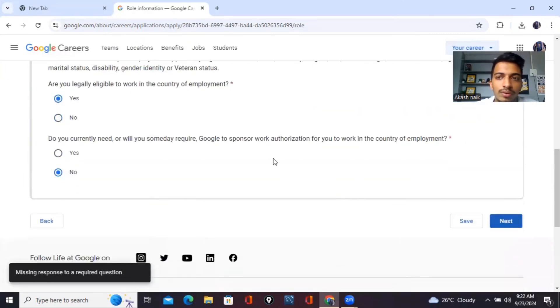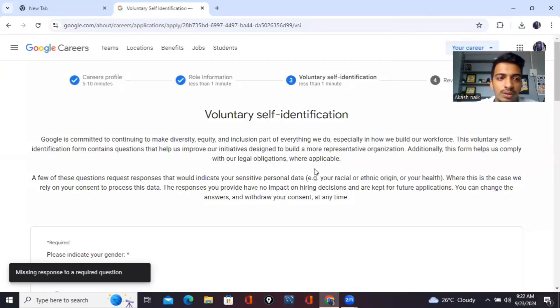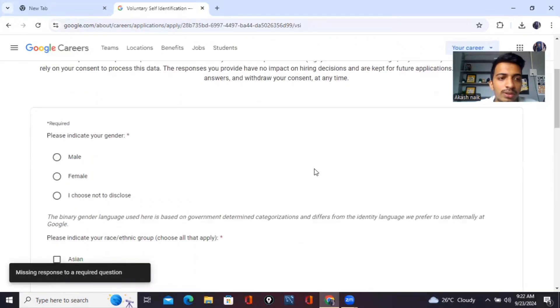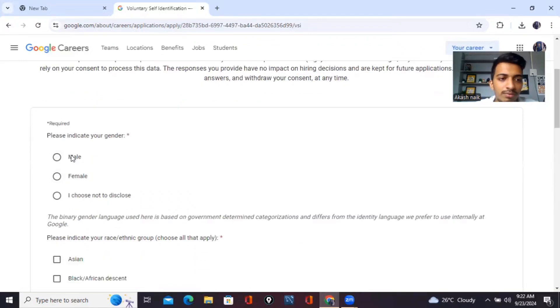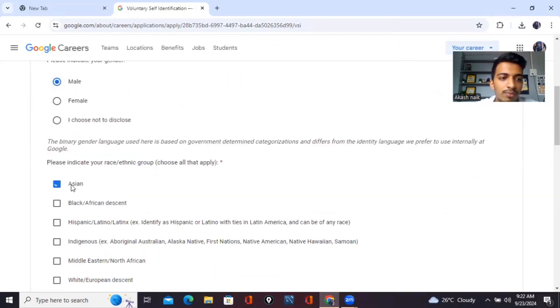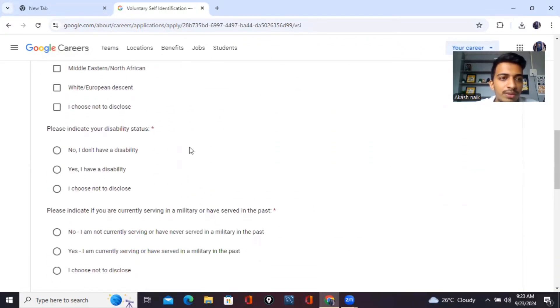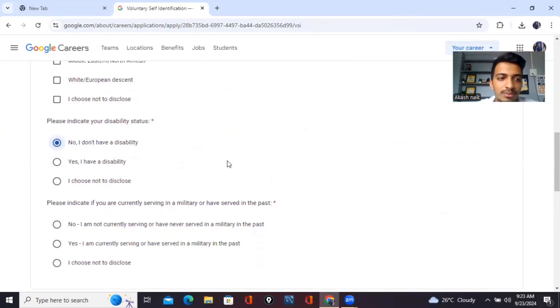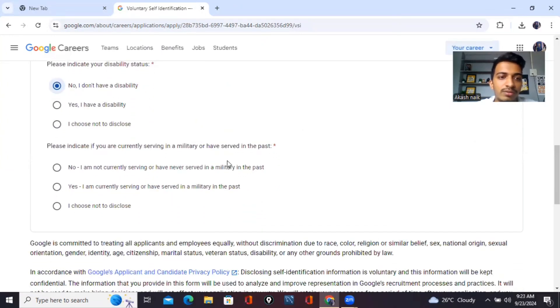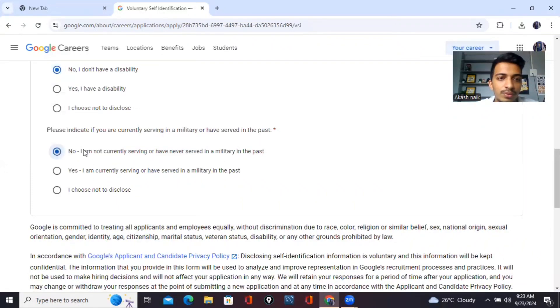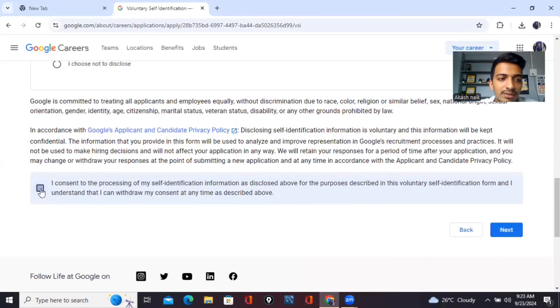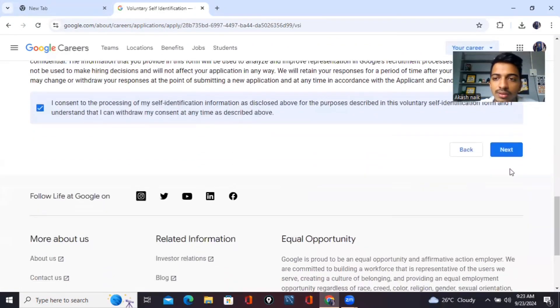Then click on next. Volunteer information, race and ethnicity. Please indicate your disability status. No, I don't have a disability. Please indicate if you are a parent or have served in a military. No, nothing like that. Then next.